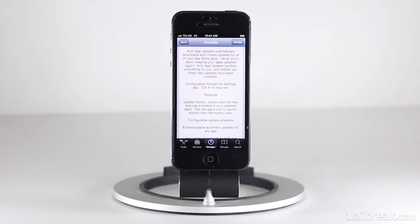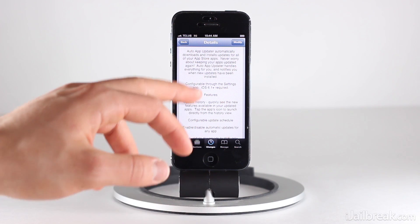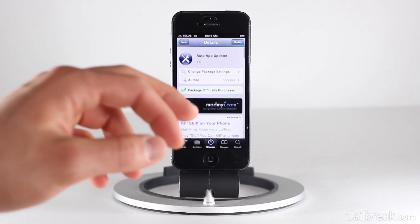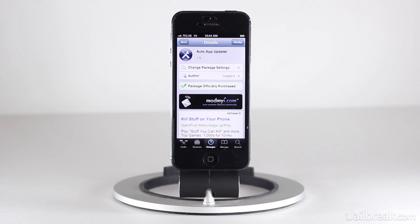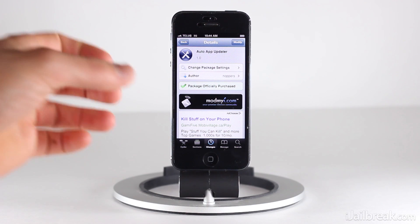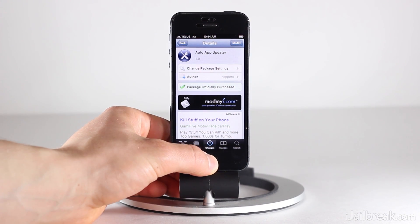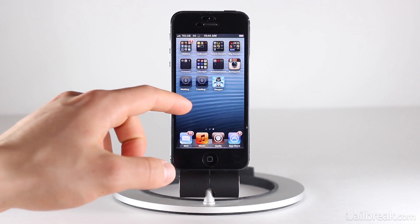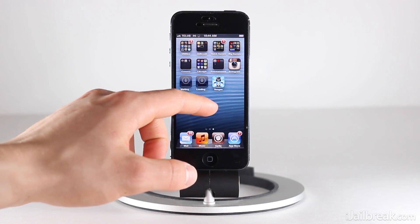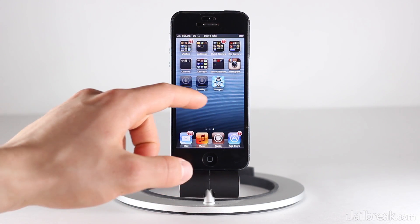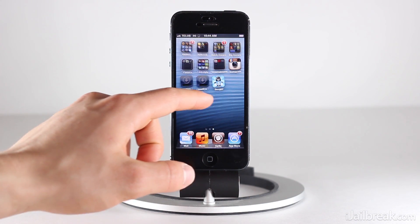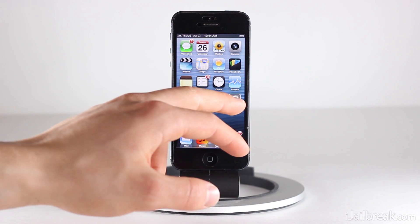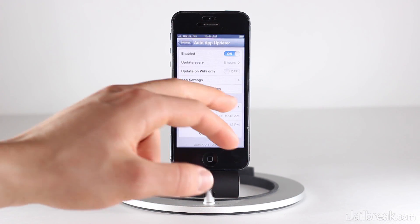You can actually set a duration of time for when Auto App Updater looks for updates, and if it does find an update, it's going to update the app automatically. Let's take a look at some of its settings here. You can see it's actually doing its thing right now because I actually had 12 updates when I first installed this tweak and it's already gone through five of them.